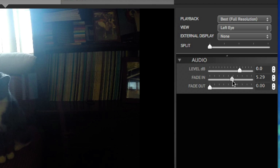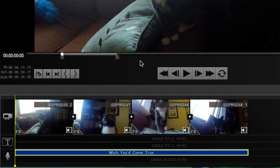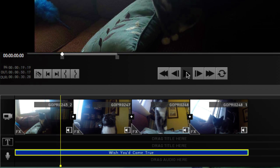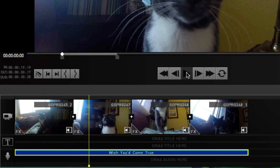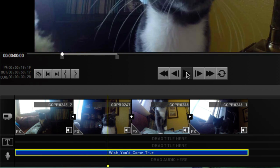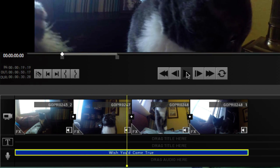So I'm going to put it at about halfway, around 5.0 — 4.94 to be exact. Now I'm going to go ahead and click play and we'll check it out. It gets going full blast about right there.